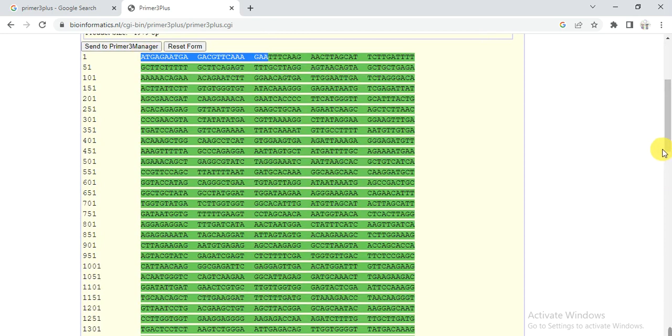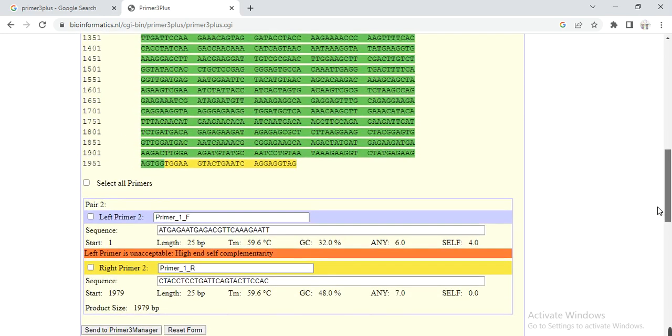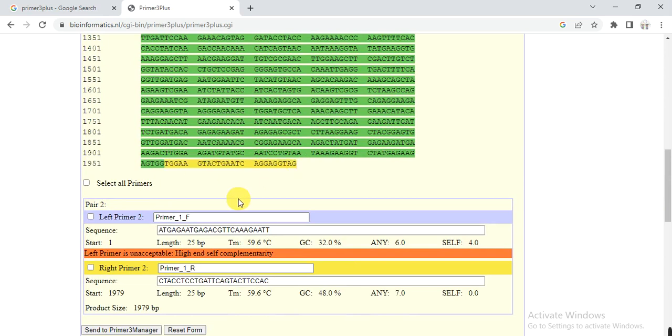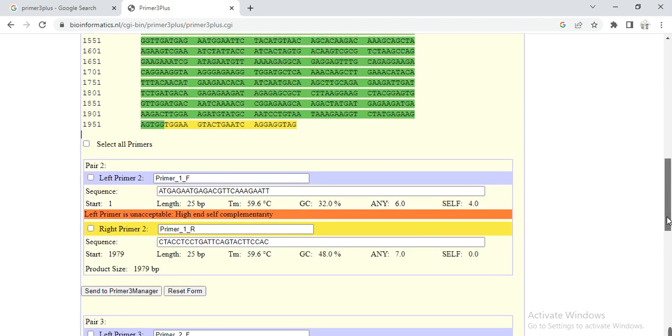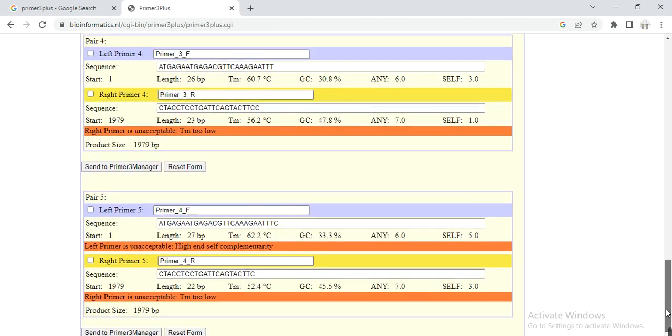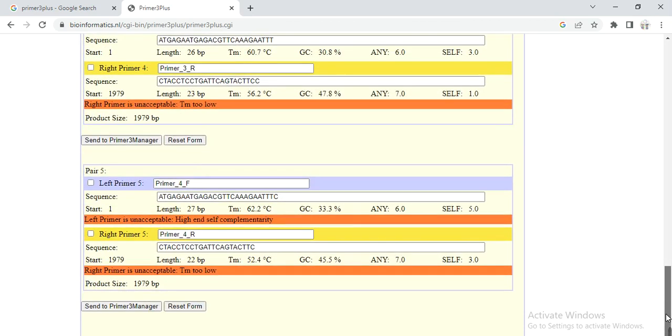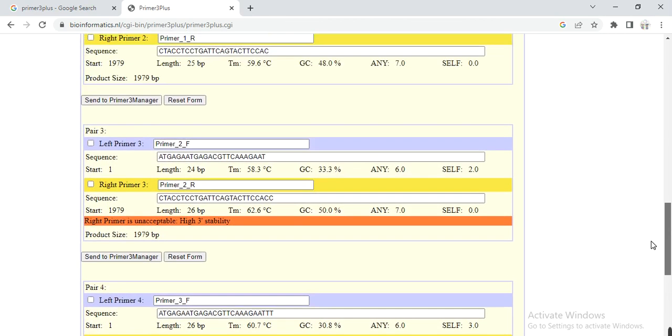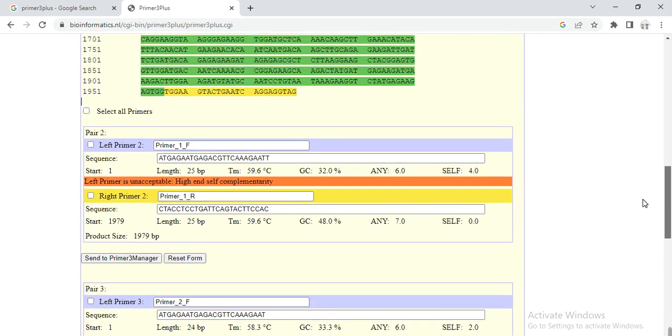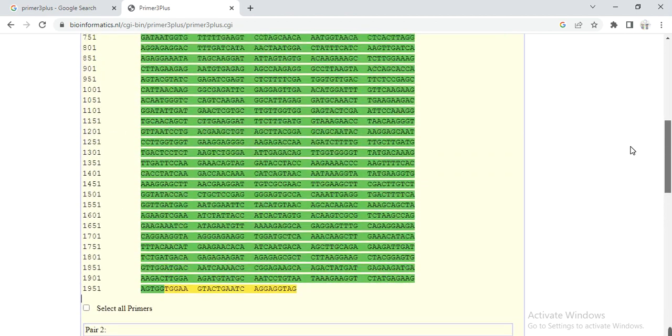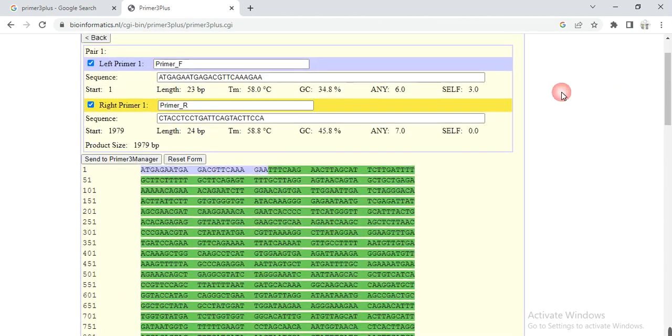And also it gives other options, like it gives another primer and these are the properties of the second primer. And here is the third primer, and fourth, and five - it gives five pairs of primers. And you can choose anyone, but I think the first one is the best one because their temperature is also good.